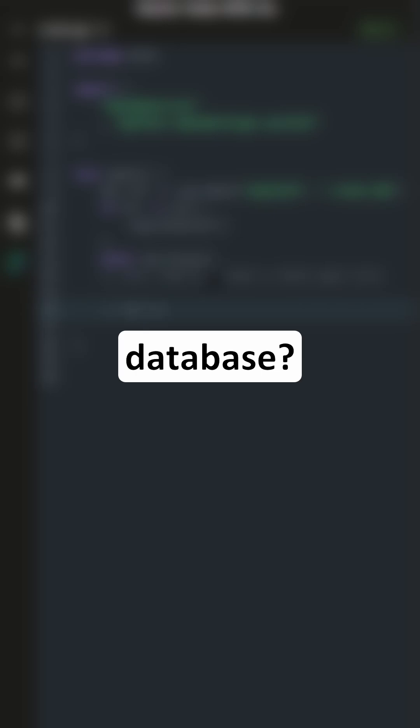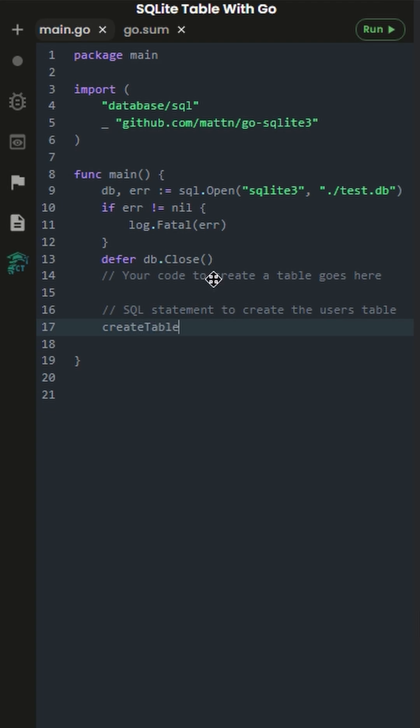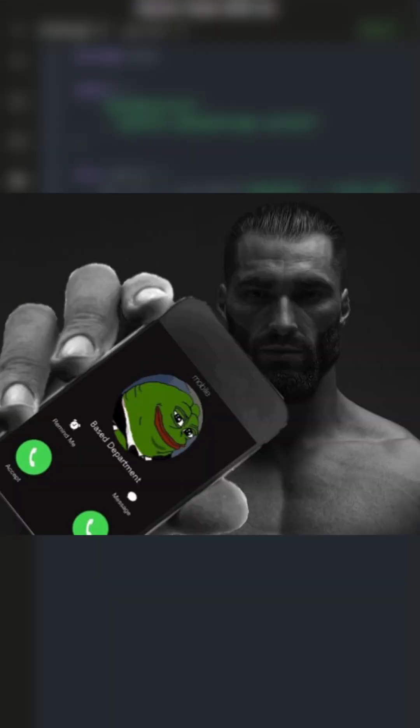What is a database? You may hear people throw this word around a lot in games or movies, and while it may seem simple, a database is really just where you store your data. Hence it's where your data is based.